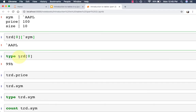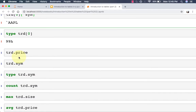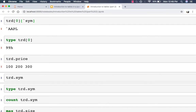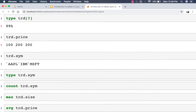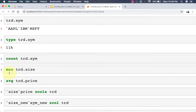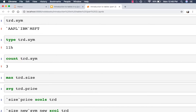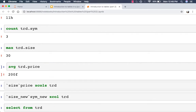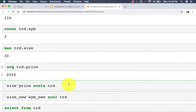We can also use dot notation to retrieve the underlying list of records. Because our table has three columns — sym, price, and size — we can use dot notation: trade.price to retrieve the list of prices, or trade.sym to retrieve the list of symbols. If you do a type on that, you'll see it's a list of symbols. Because these are lists, you can perform usual Q operations: count gives you three back, max on the size column gives 30, and average gives 200.